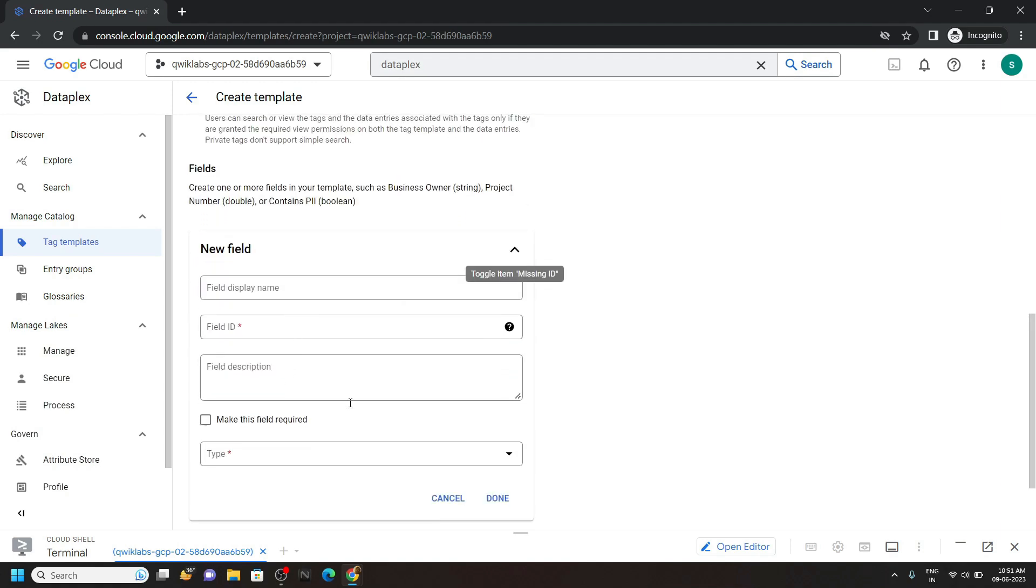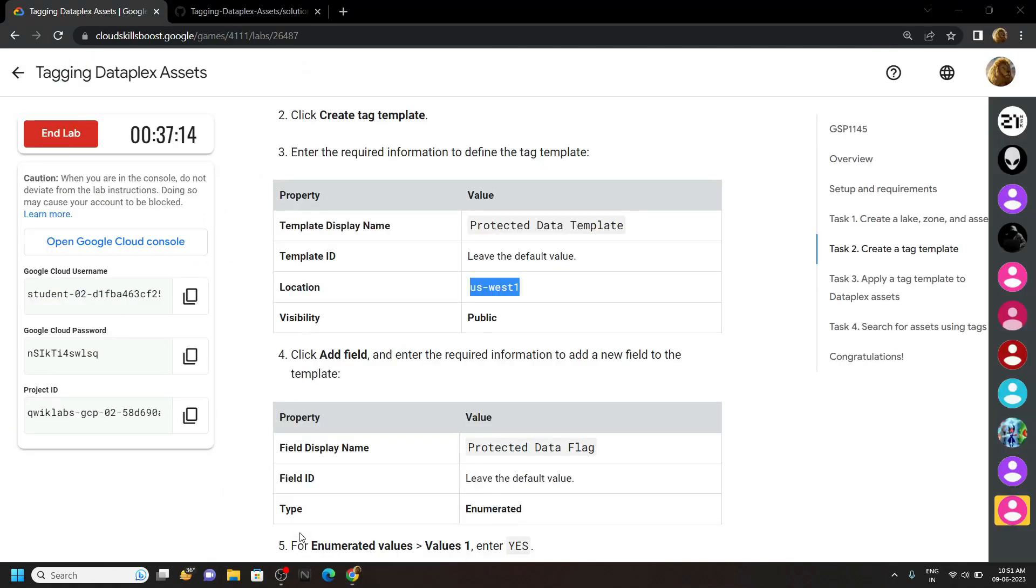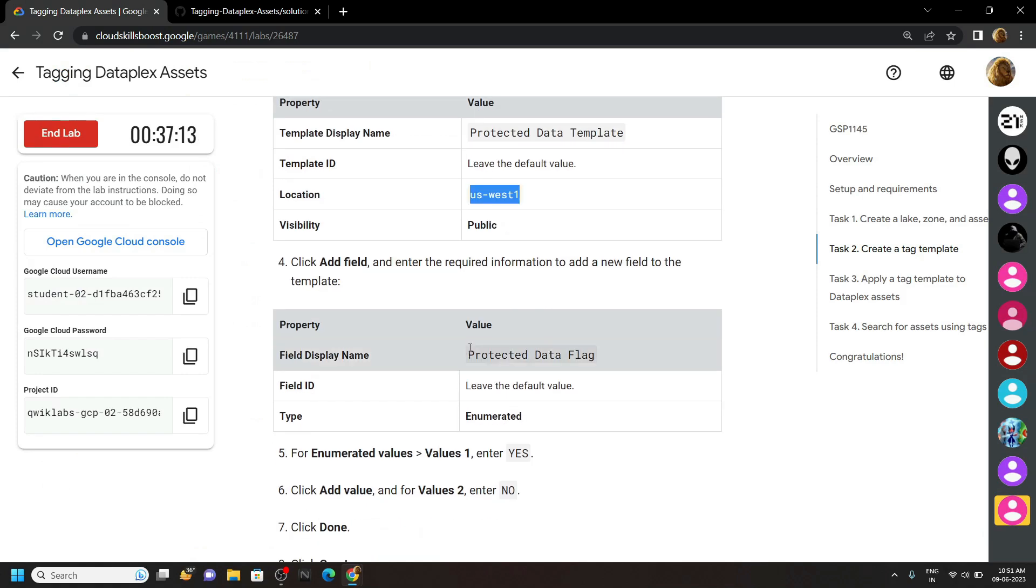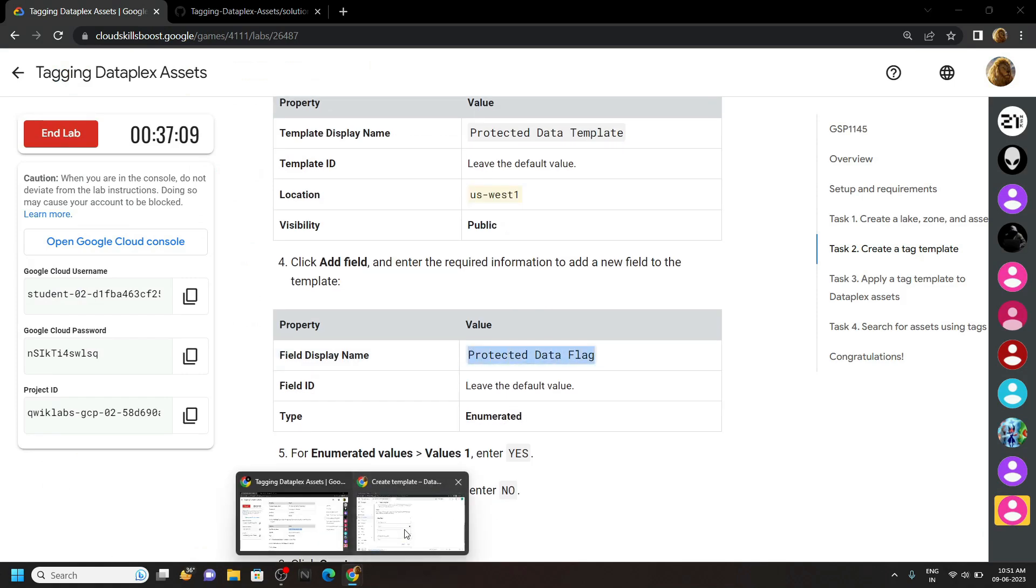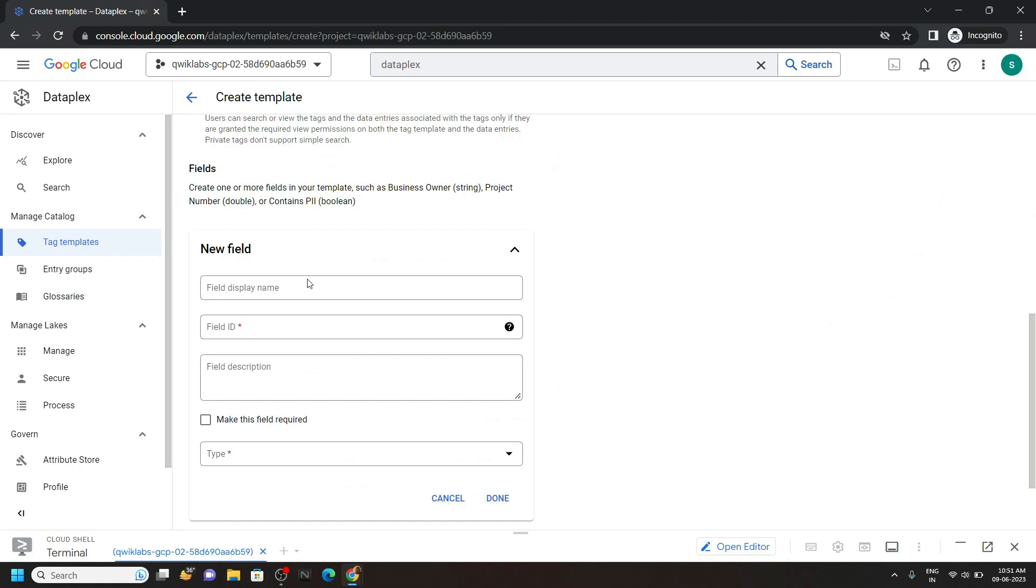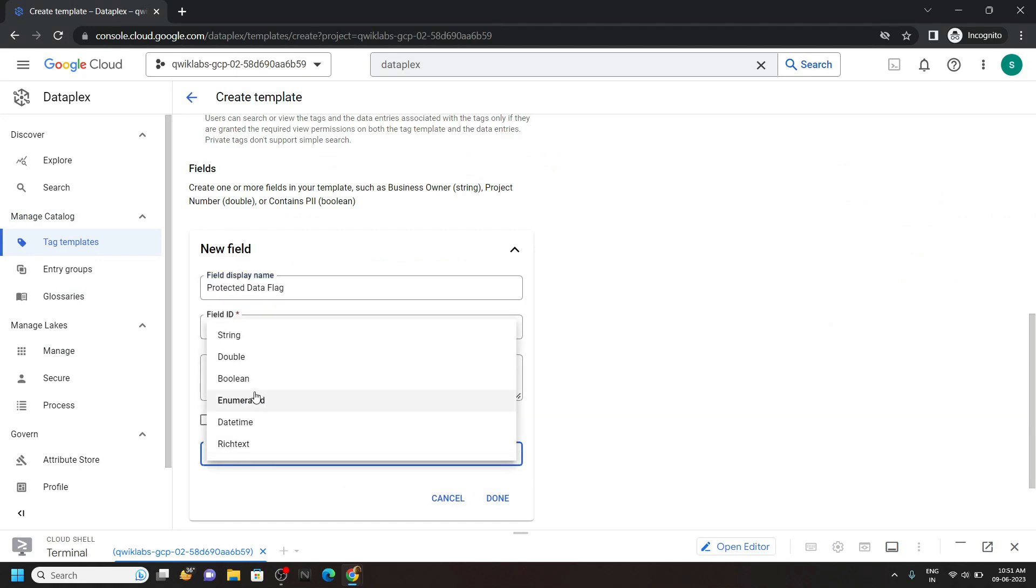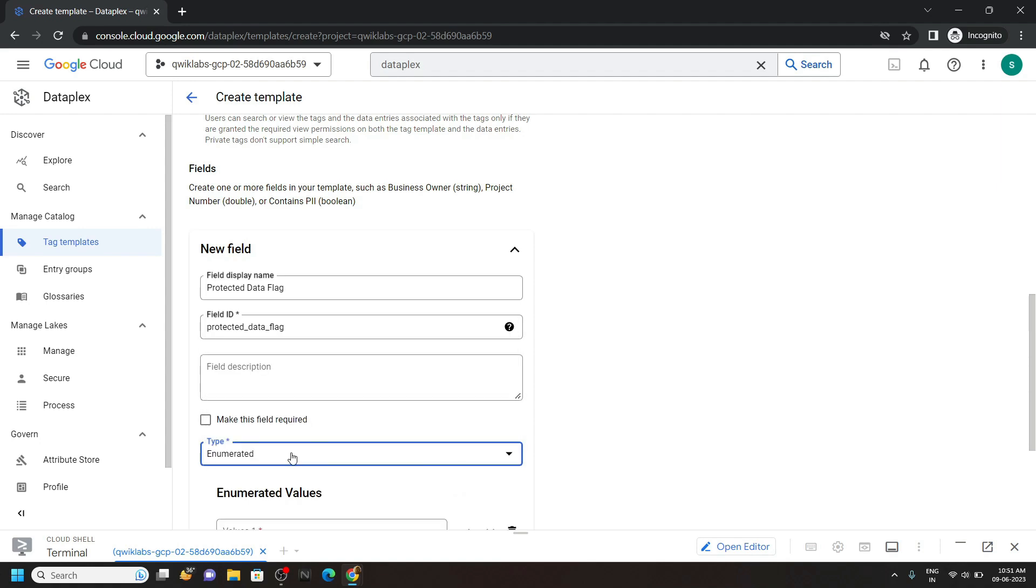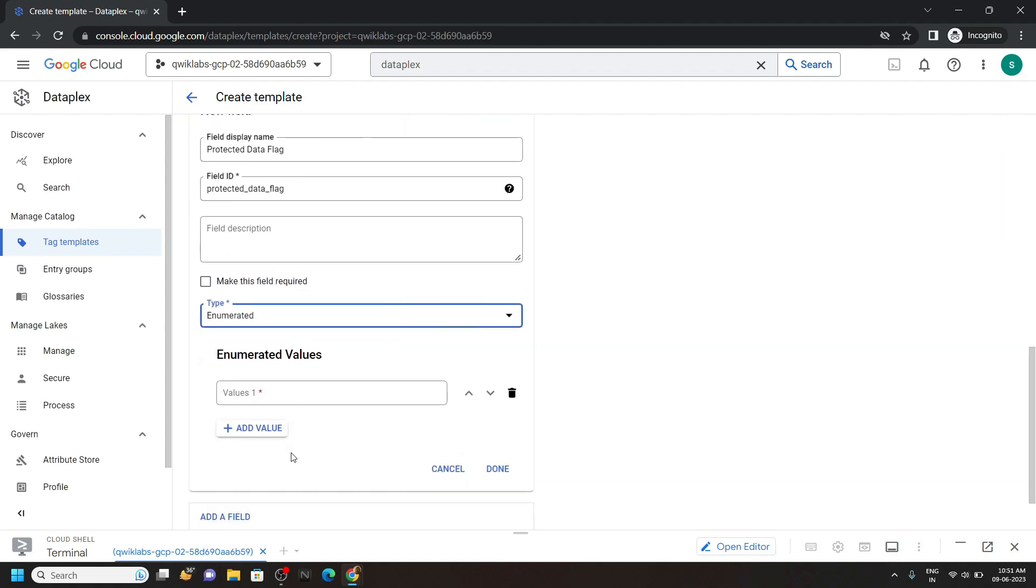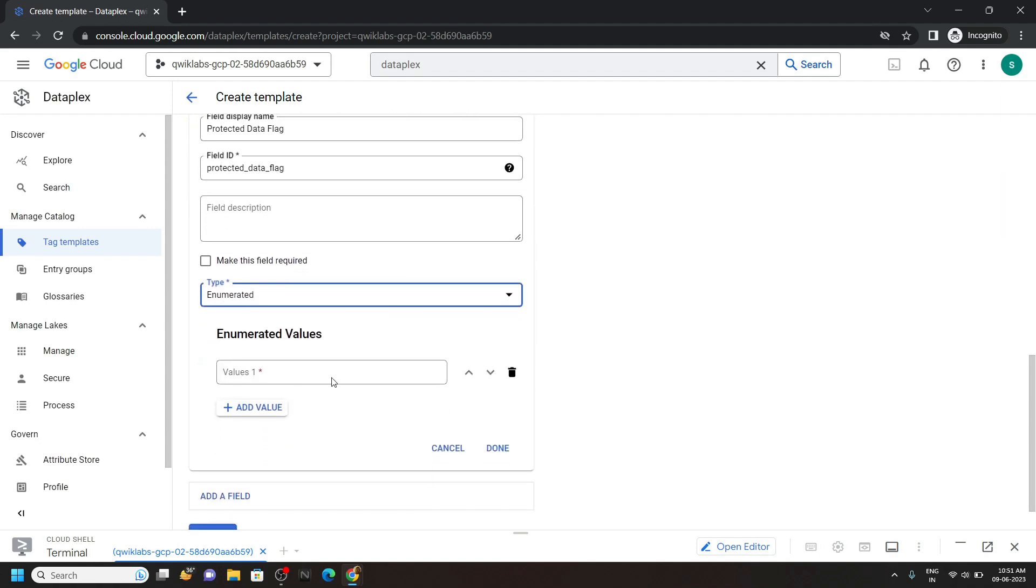For the field display name, copy this protected data flag. For the type, choose this option. And for the value,